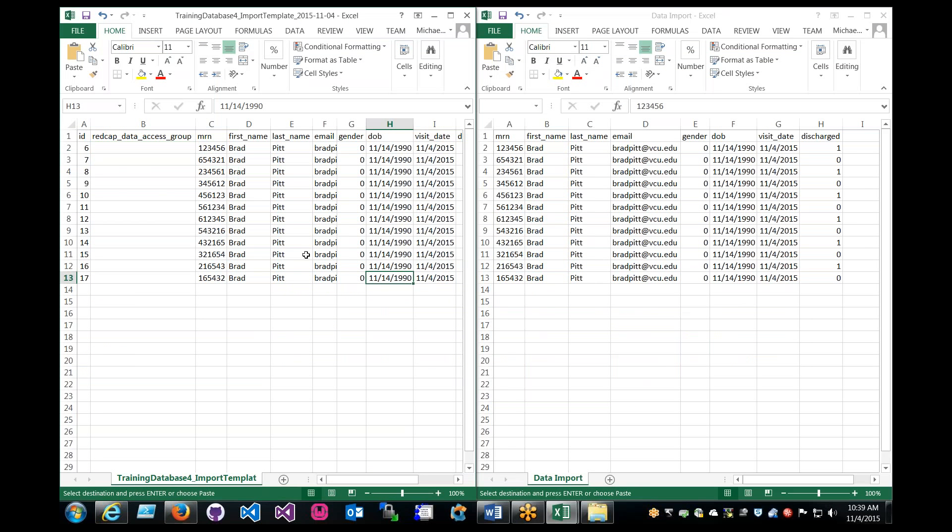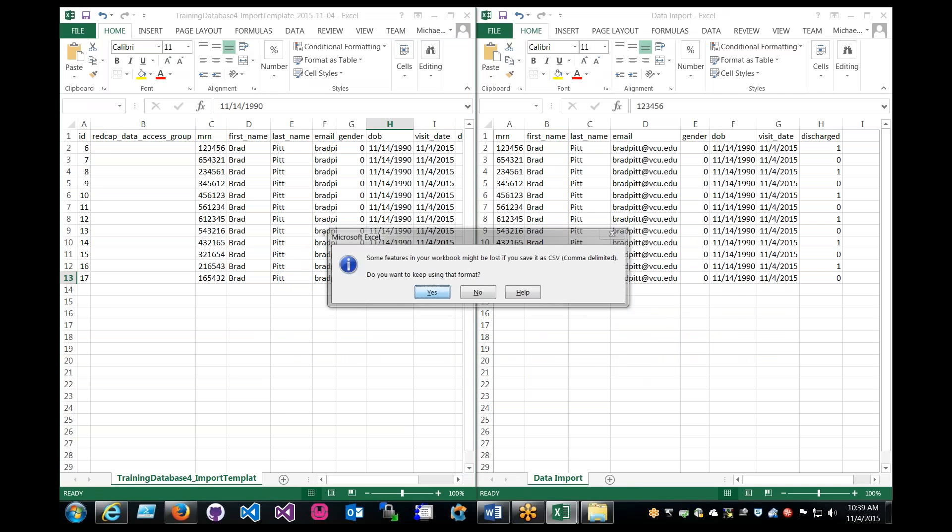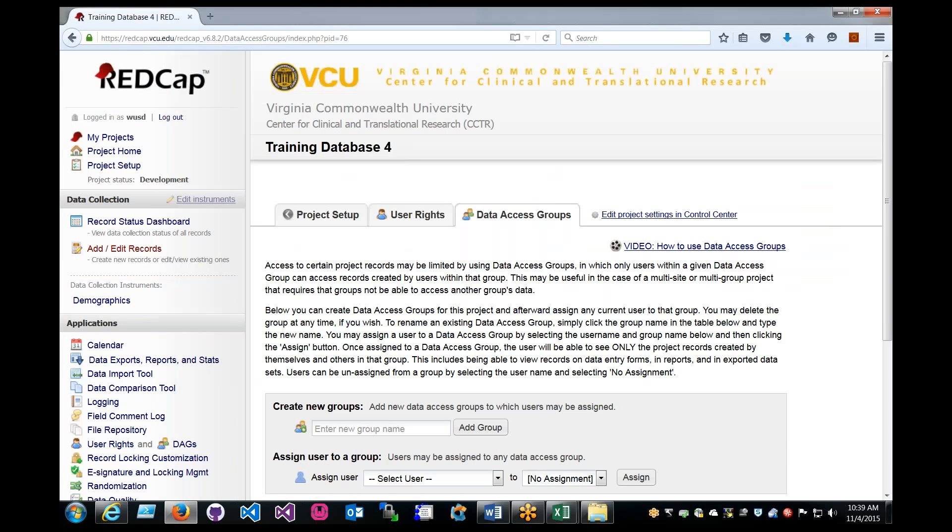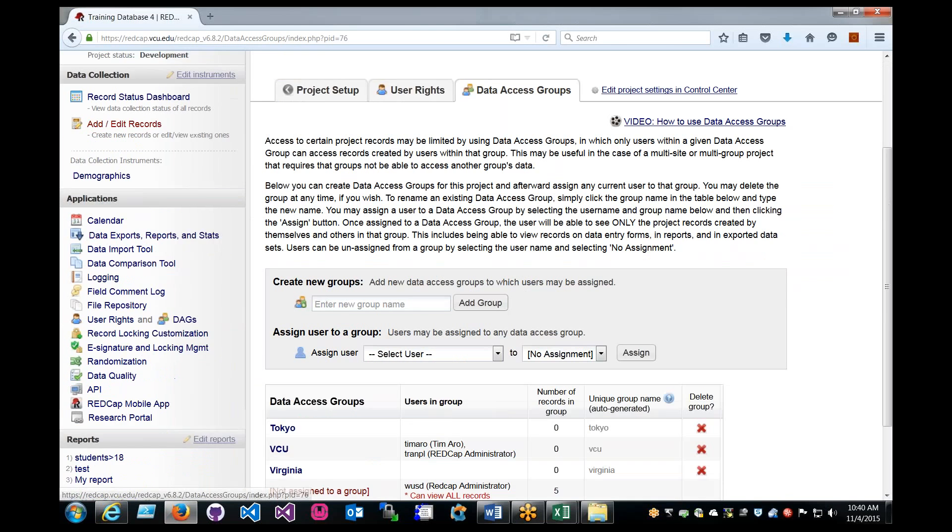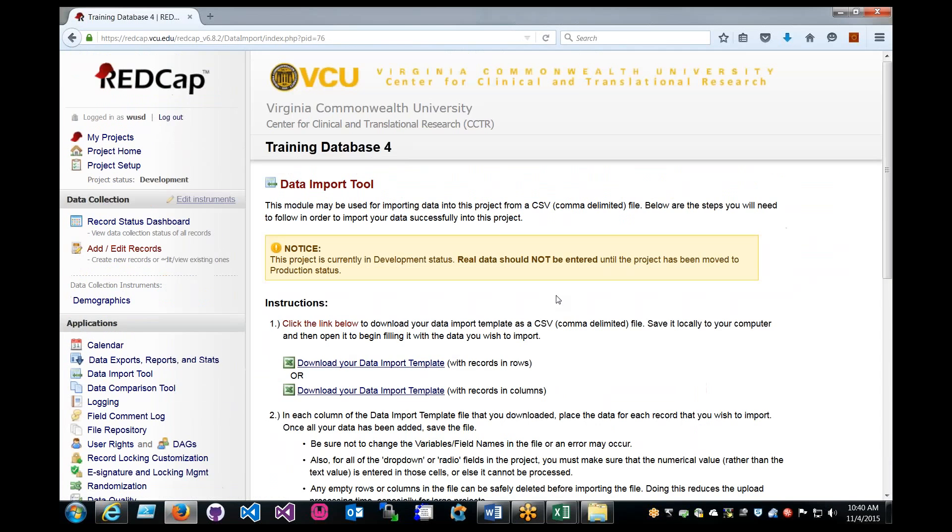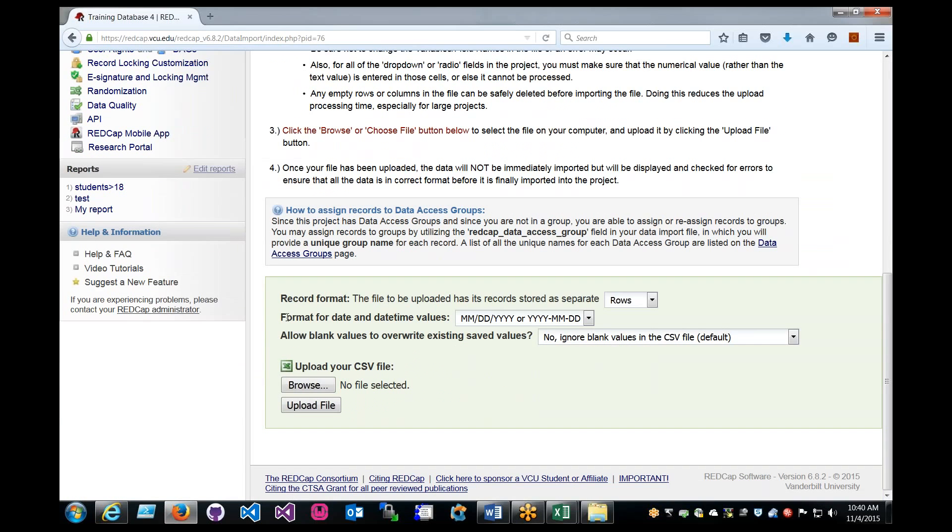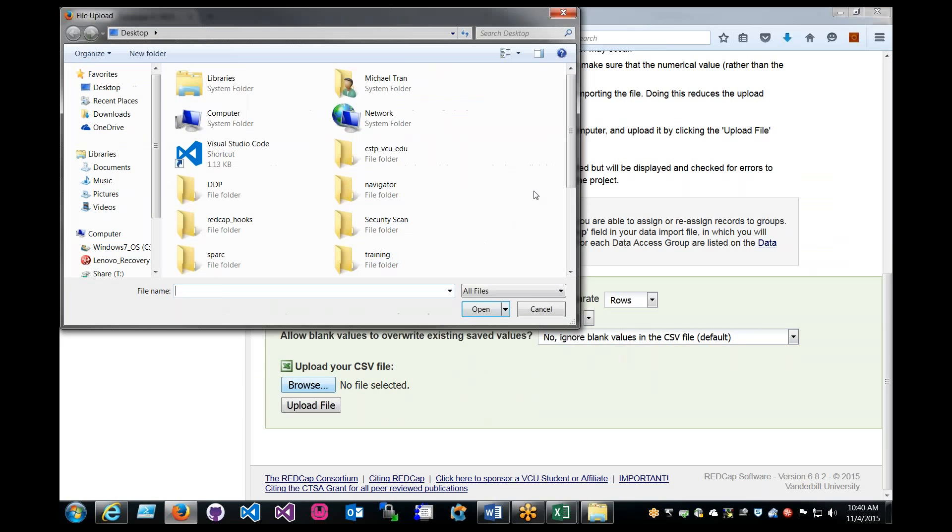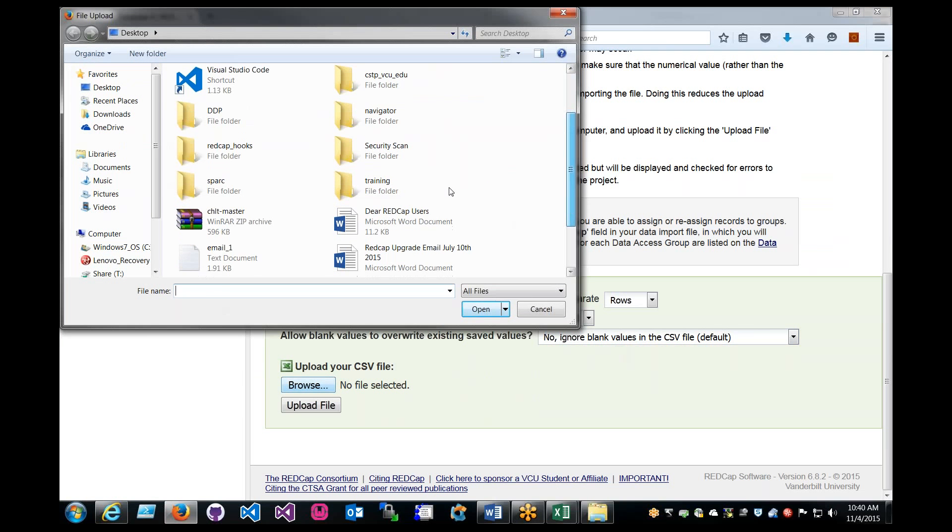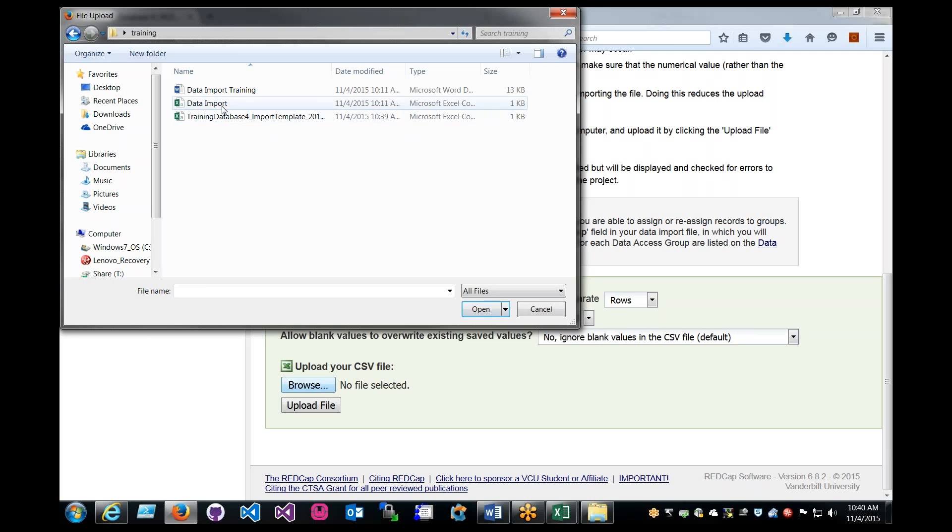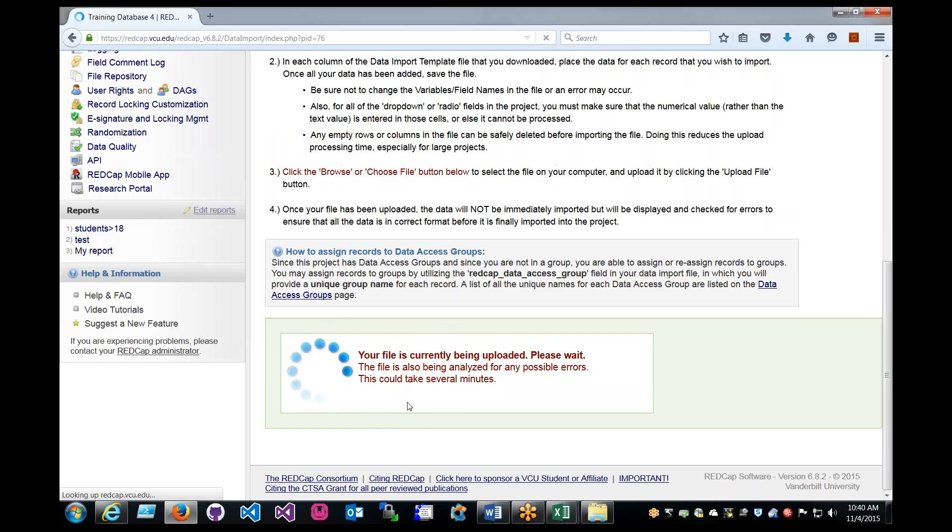So from this, I can just save it, going back to it, come back to the project, go to the data import tool. This is where you format the date. So month, day, year. It will be uploaded as rows, ignore blank values, and then browse, go to training, and training database import. Upload file.